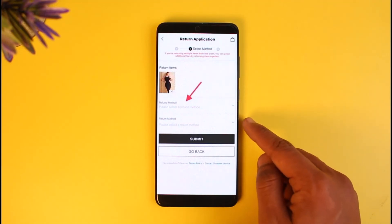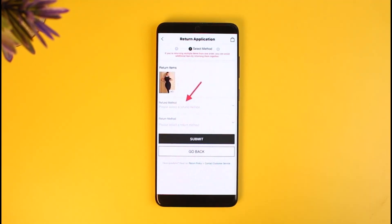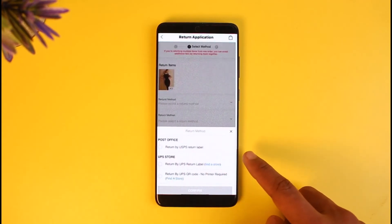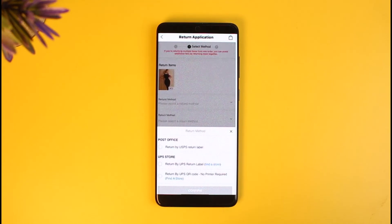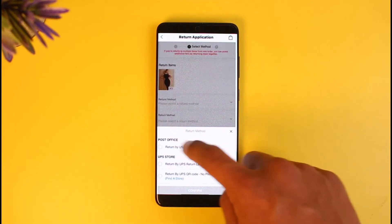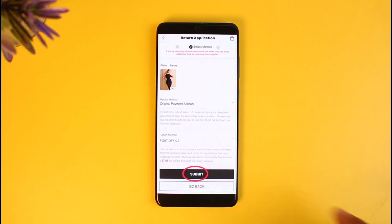Once you tap on Next Step, select your refund method or return method depending on what you want to do. You can return your items on Shein, then select Post Office or UPS Store — whichever is more convenient for you. Then click on the Submit option to submit your request.